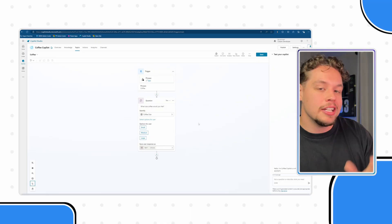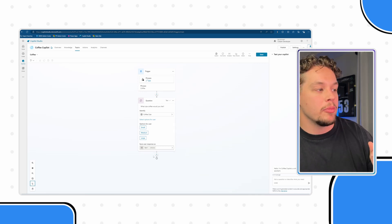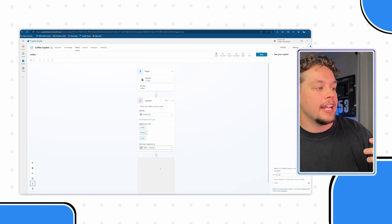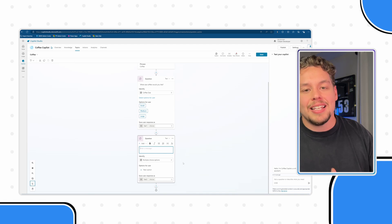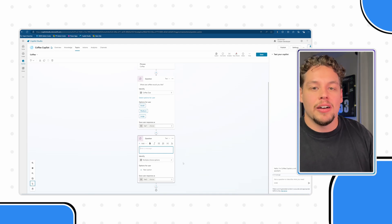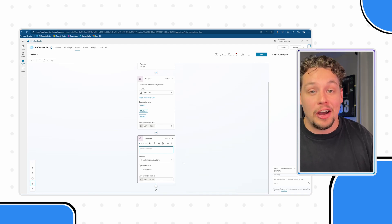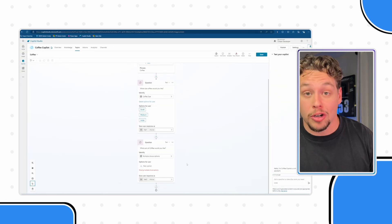Now you can actually create entities directly from this screen from within a topic. Now let me go ahead and ask another question. Let's say on top of coffee size we need to understand the coffee type. Do they want a light roast, a medium roast, or a dark roast?